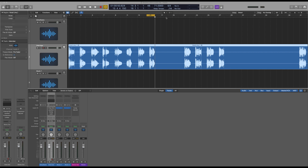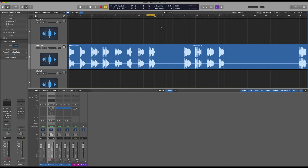Let's have a listen to something that we got a little while ago that reflects just that. It's a track which, although recorded really well, does pick up some of the room ambience. So let's have a little listen to this.